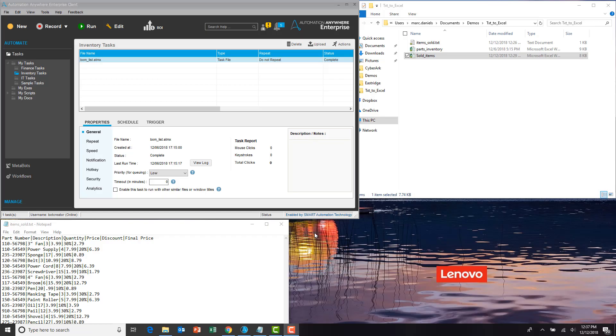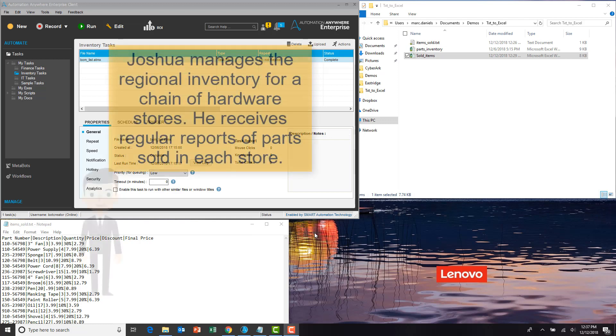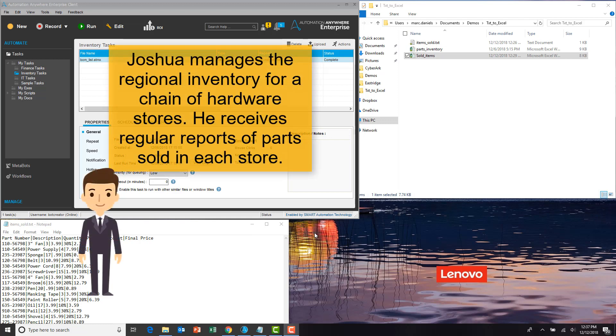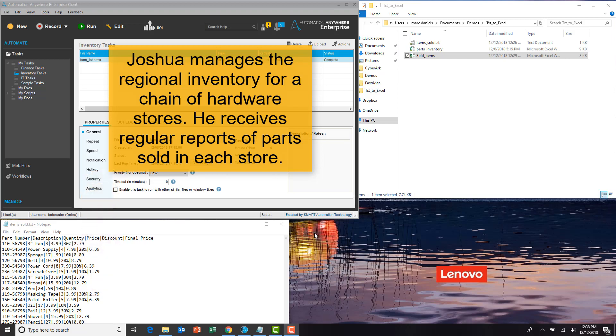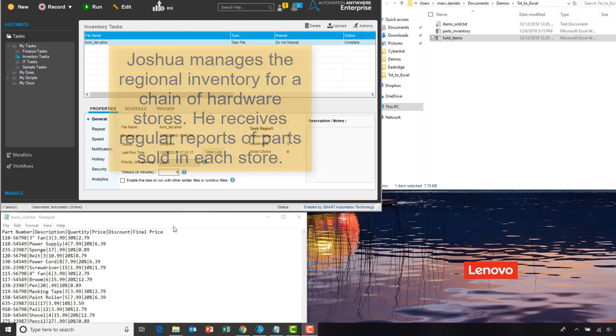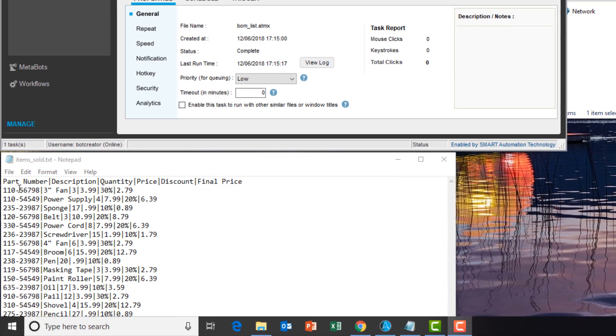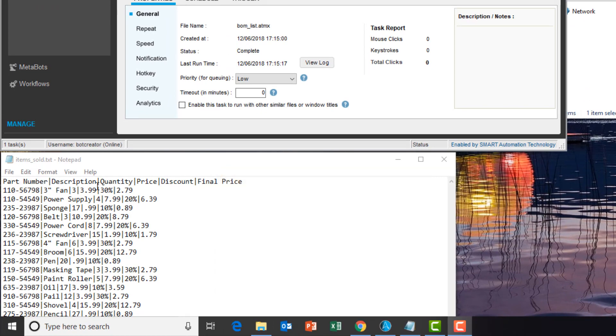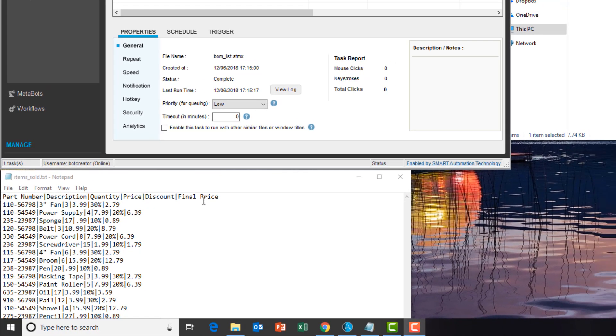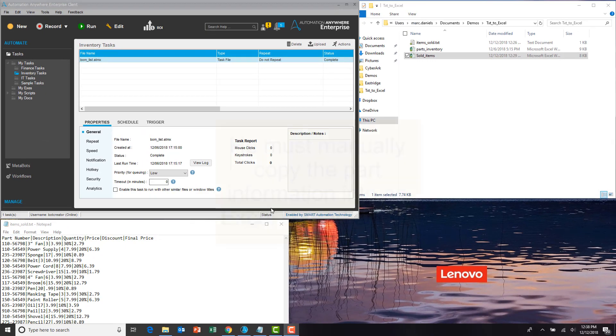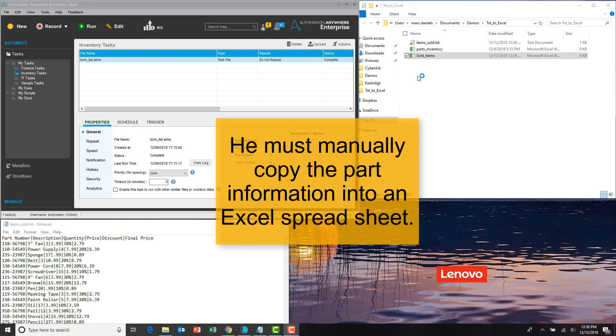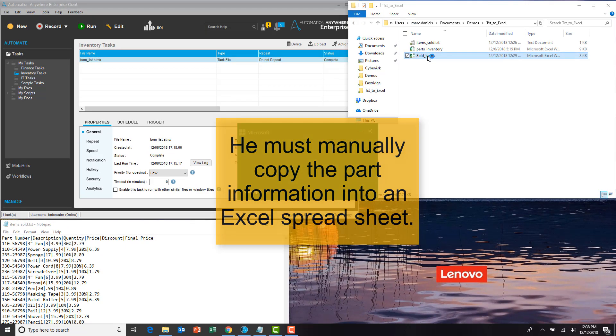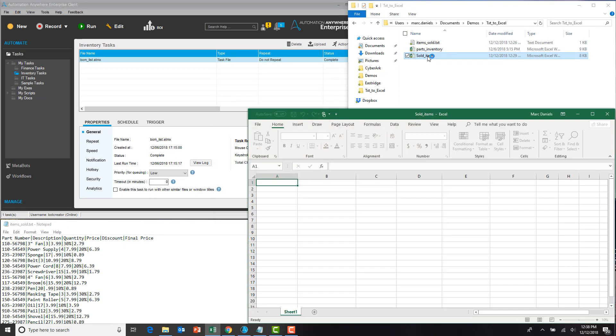Welcome to Automation Anywhere Enterprise. Joshua manages the regional inventory for a chain of hardware stores, and he receives regular reports listing parts sold in each store. Unfortunately, these reports use a non-standard format, and currently he must manually copy the part information into an Excel spreadsheet before the inventory application can consume the data. This takes hours.